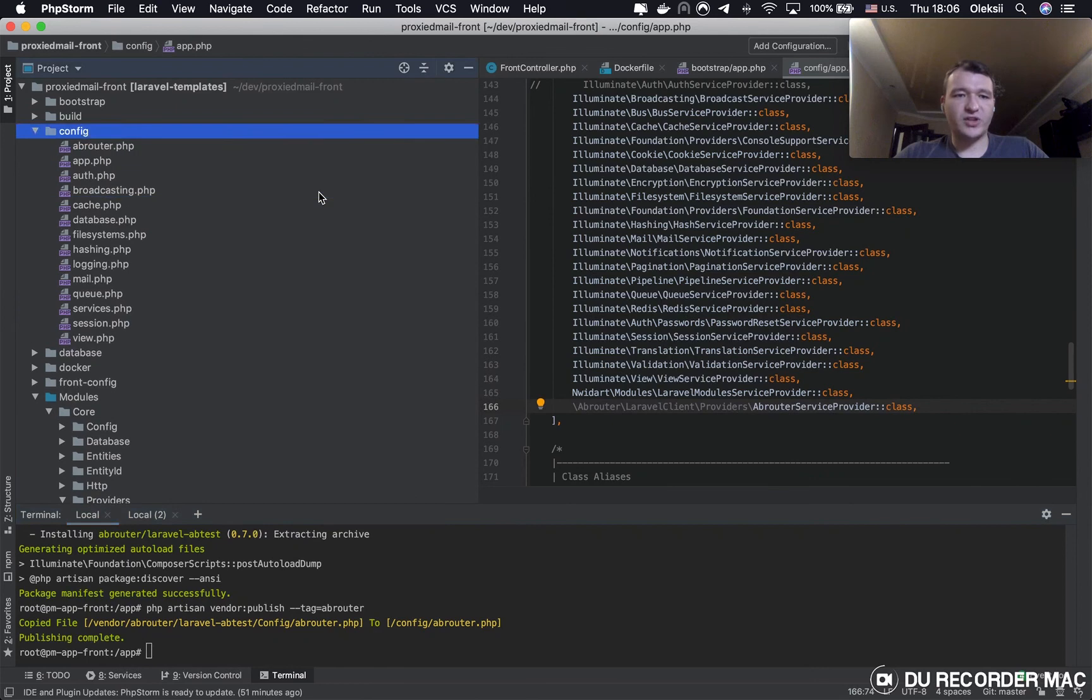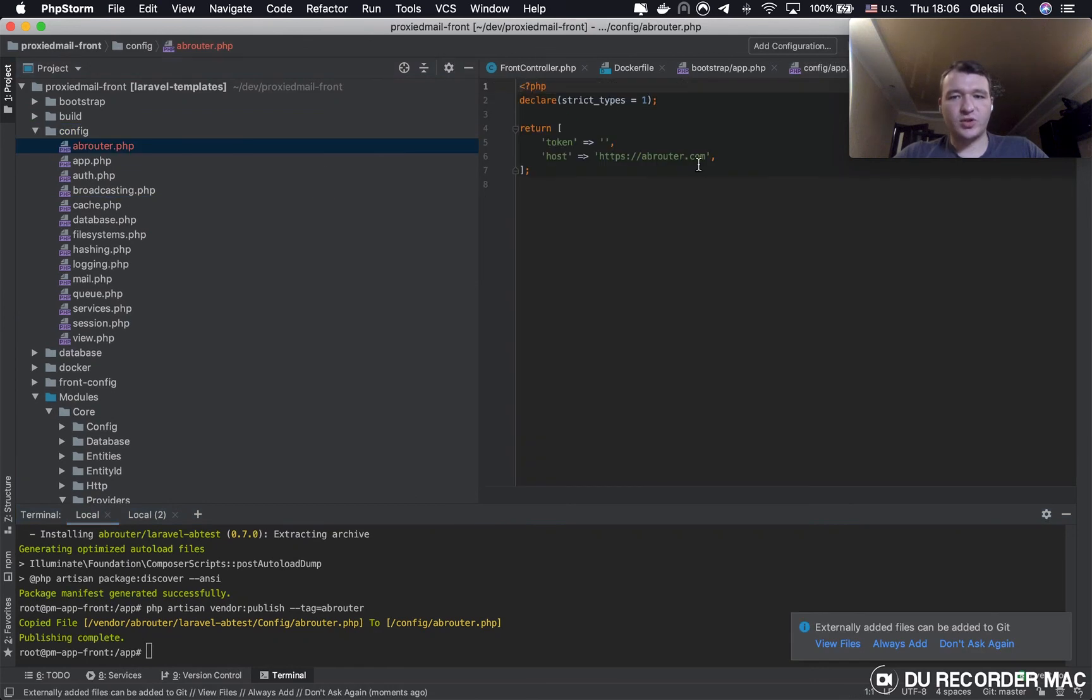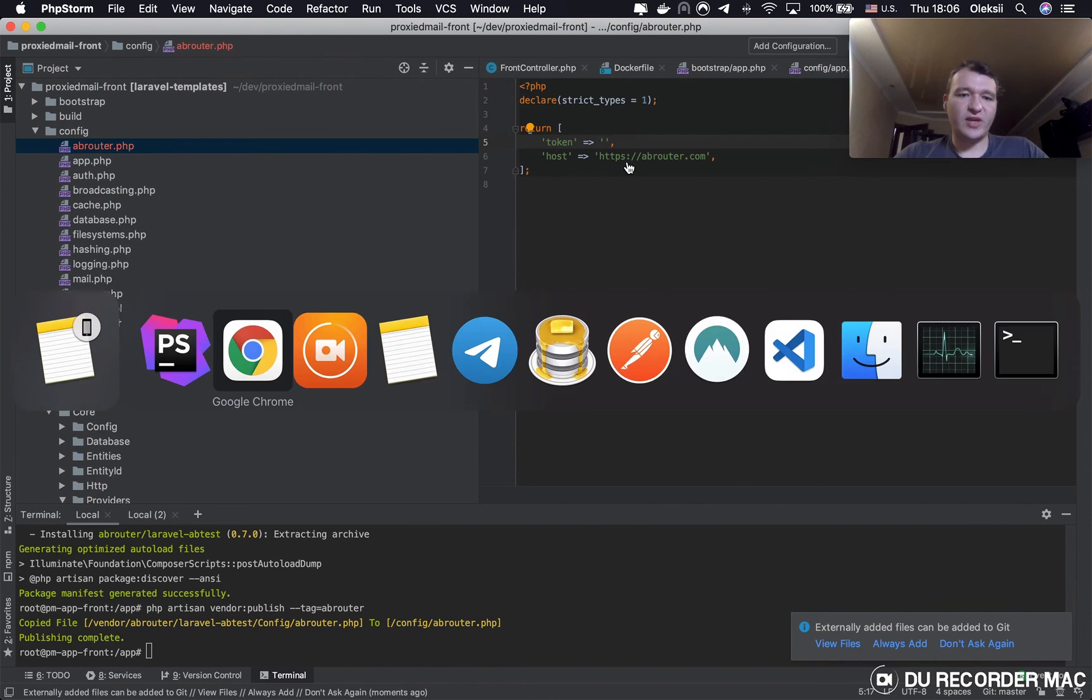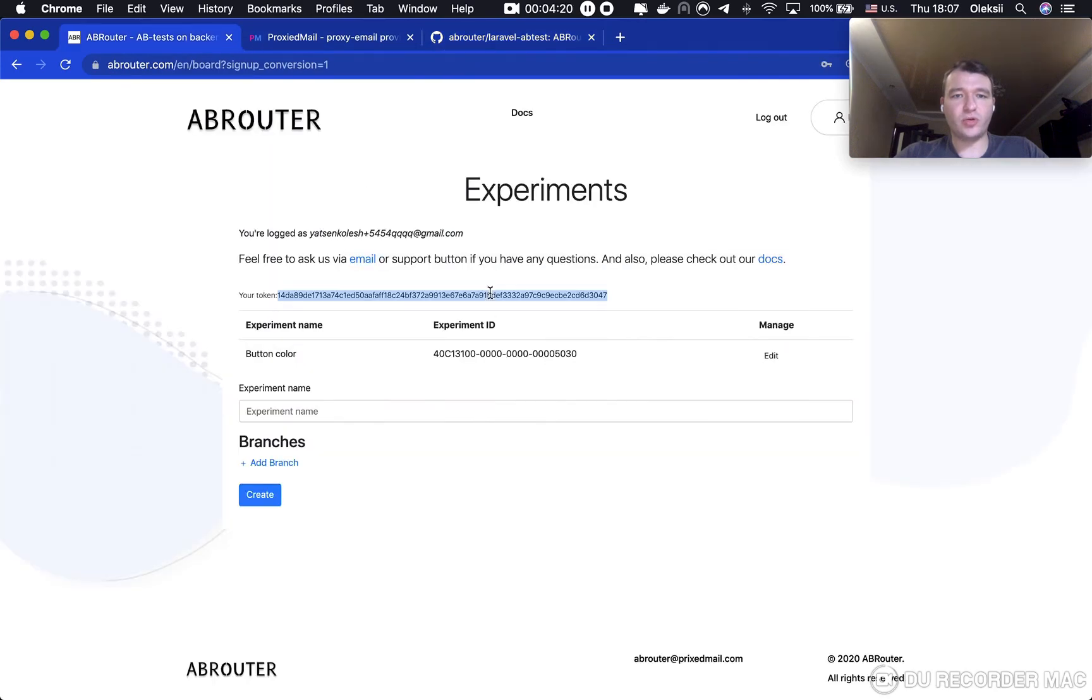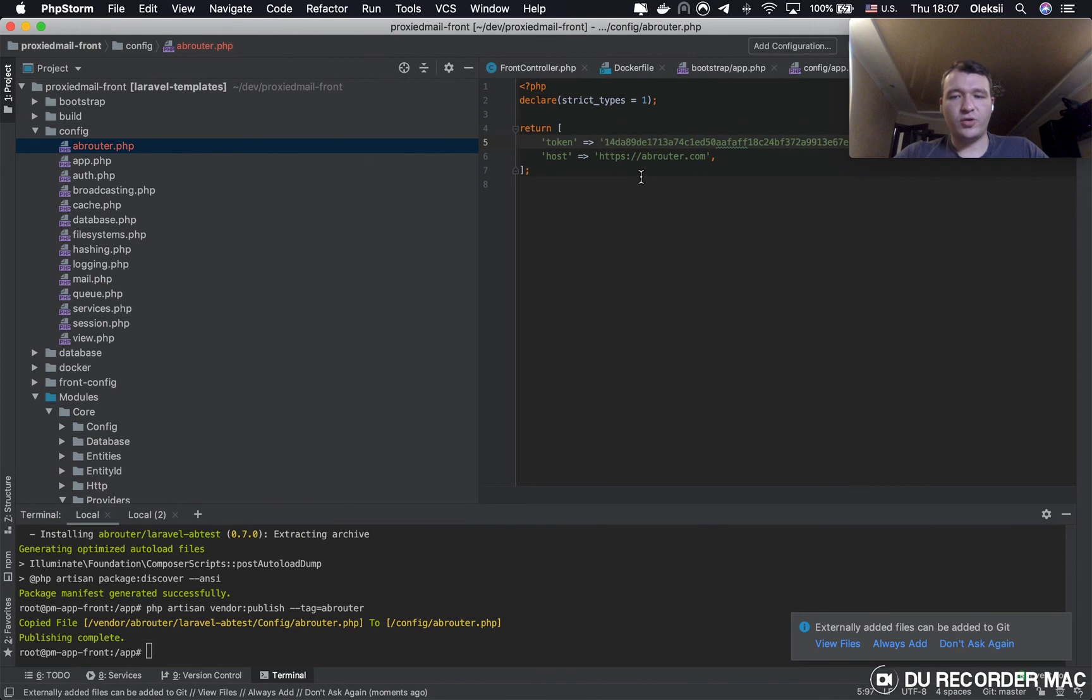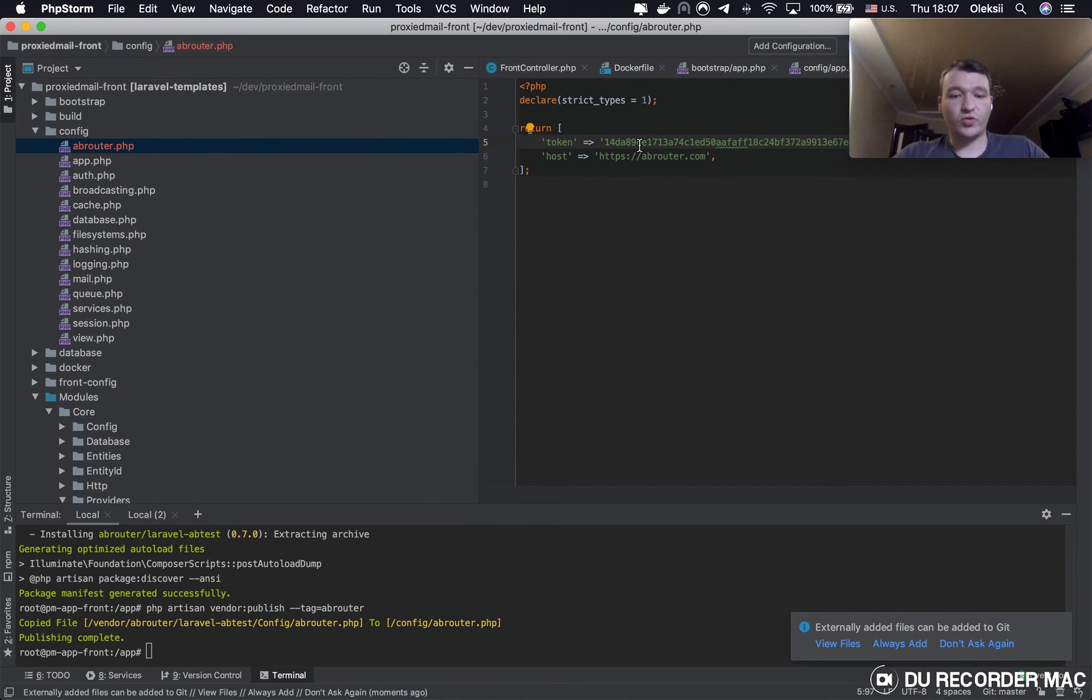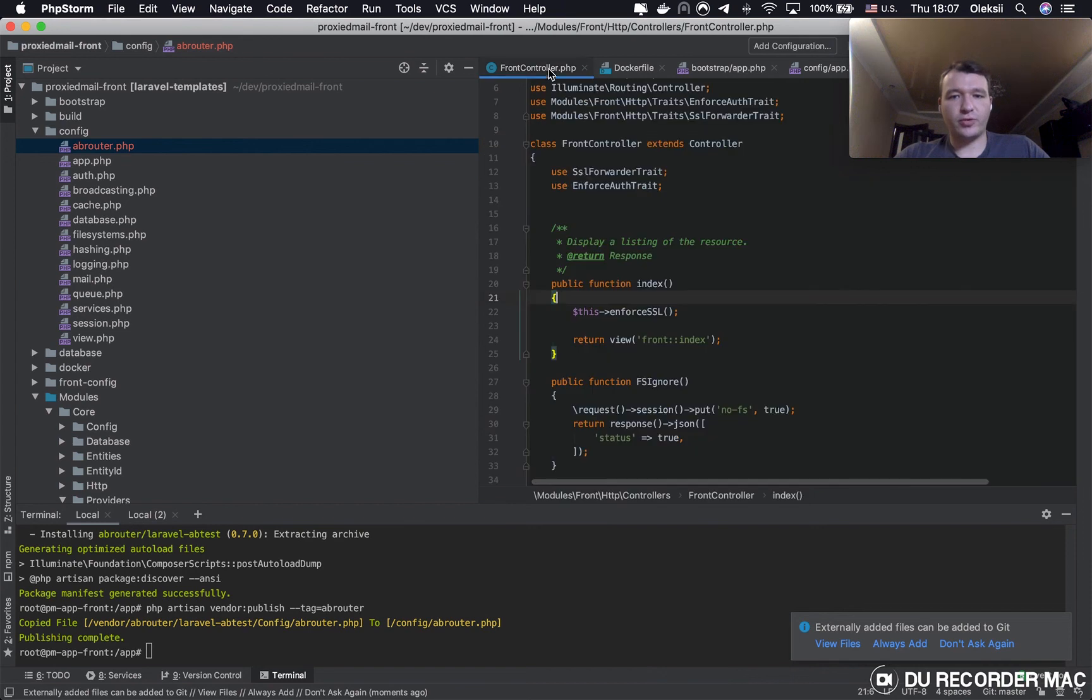Good, config is published. Then, we have to put our API token to the .env. Good, now we have finished configuring and ready to start working.